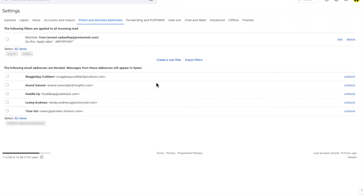Let's turn our attention to the bottom half of this page. This lists out the email addresses that have previously been blocked in Gmail. If you receive any emails from these email addresses, they'll be automatically moved to your spam folder.